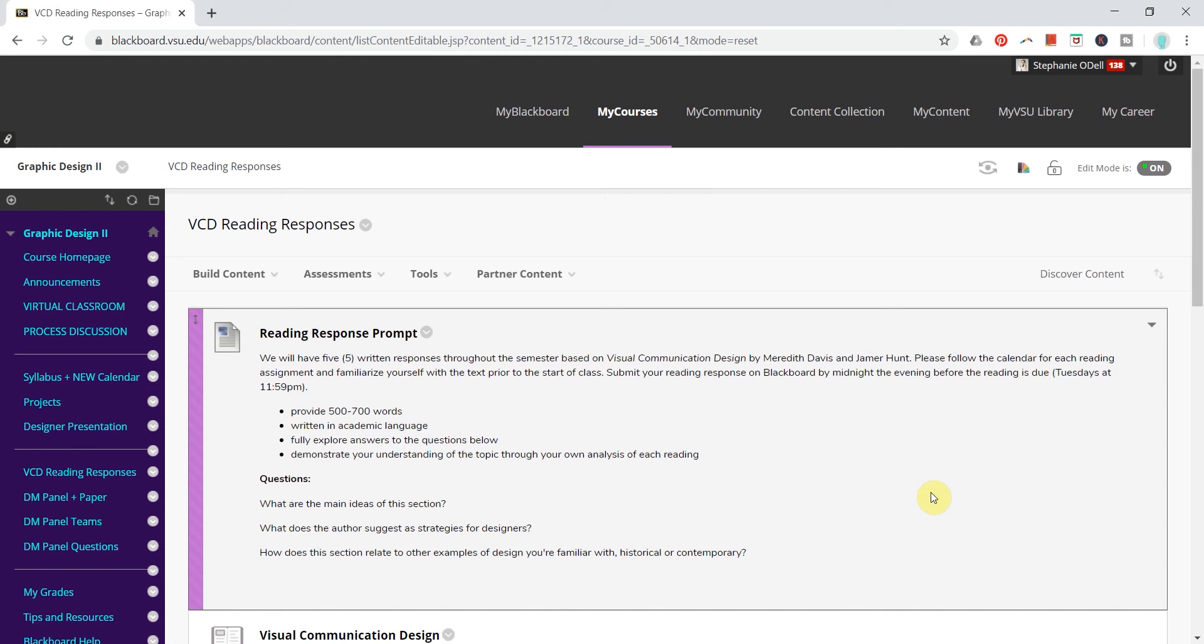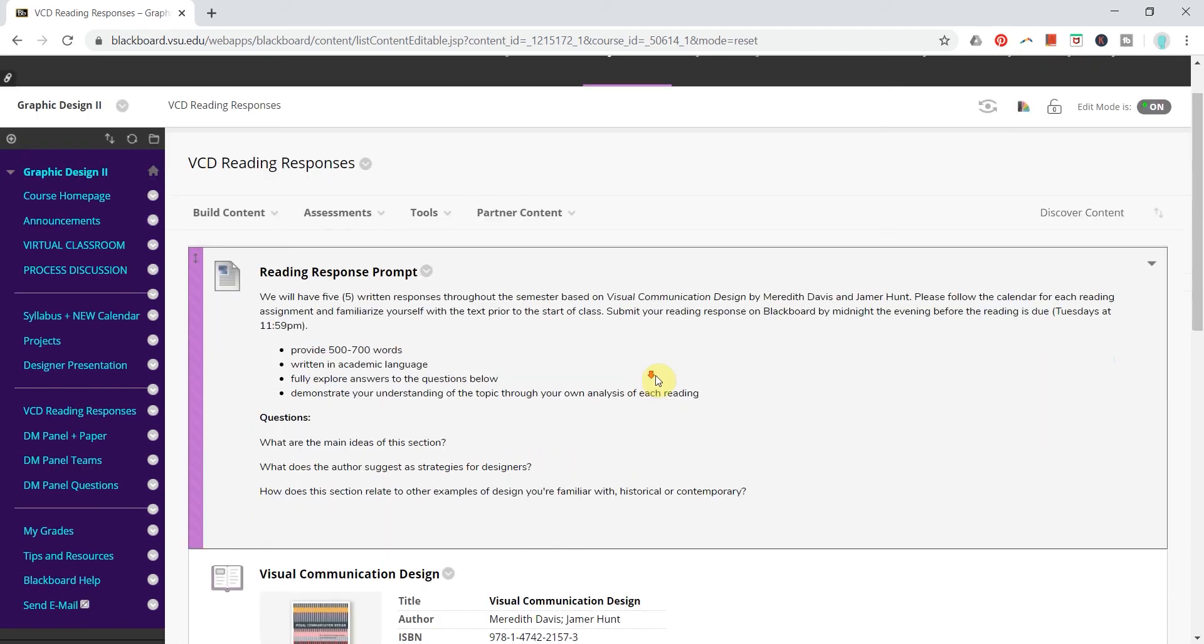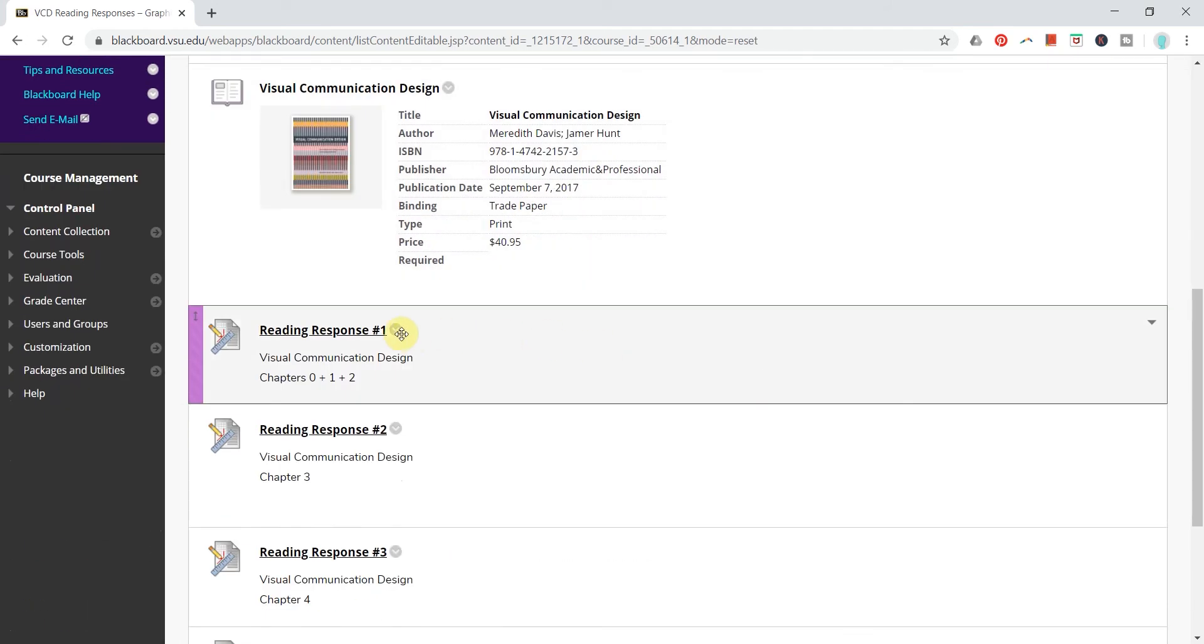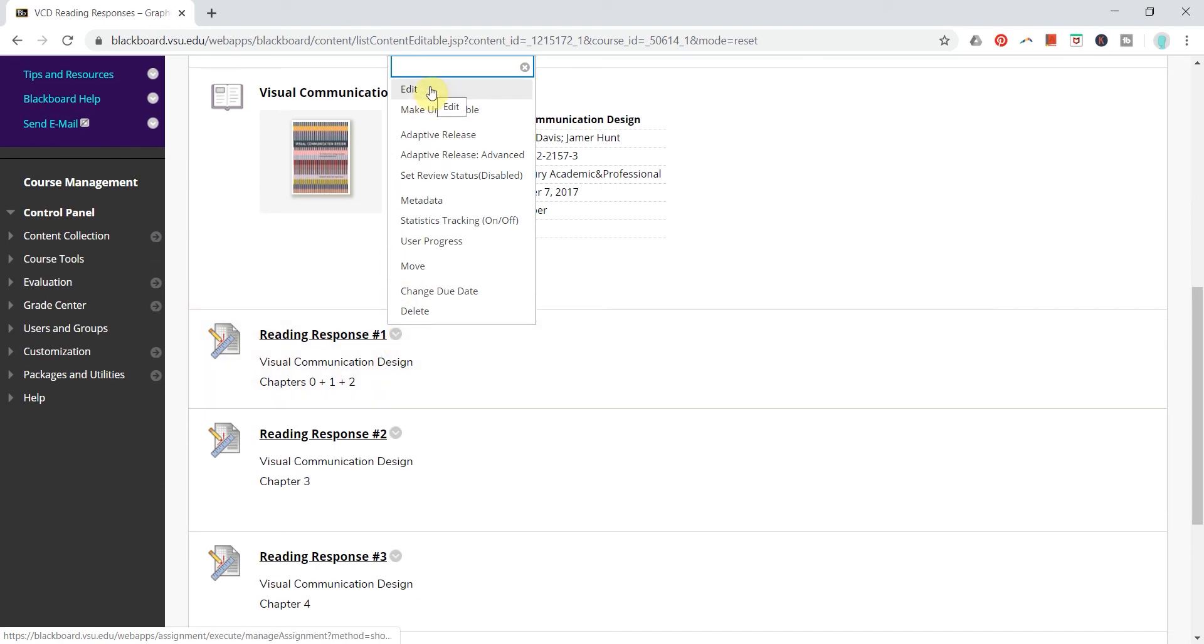In this tutorial I'm going to show instructors how to add a rubric to any new assignment or any existing assignment. I am going to add one to an existing assignment but the steps will be the same if you're adding a new assignment.